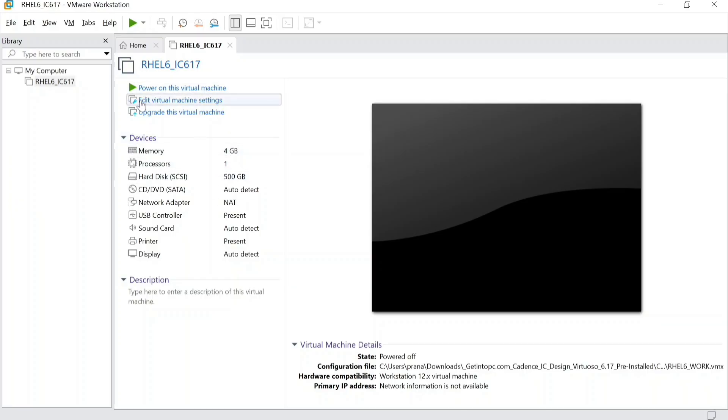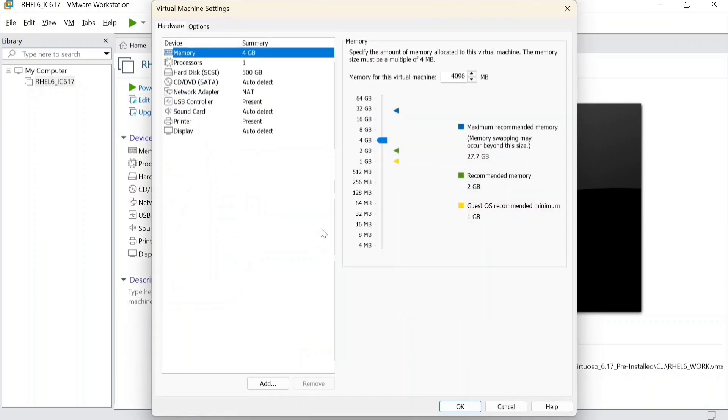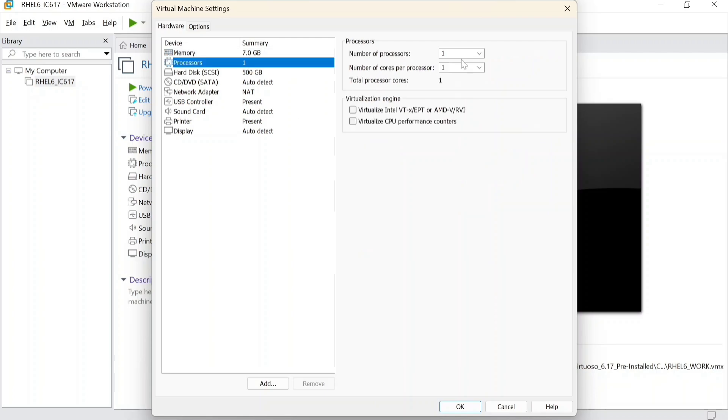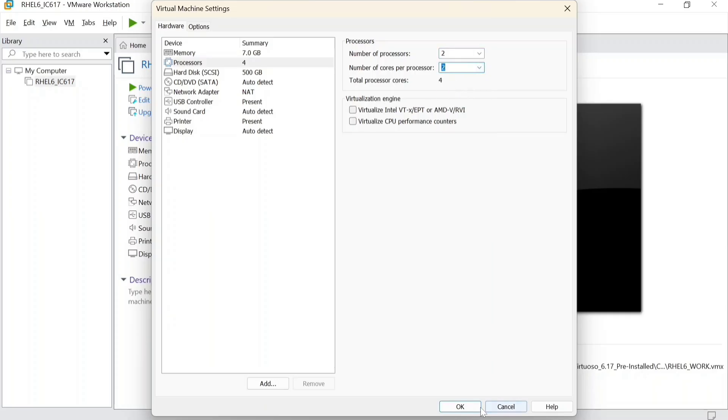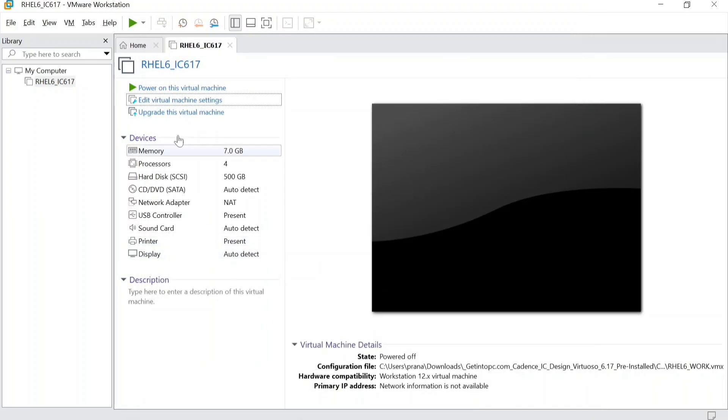I'll edit virtual machine settings. For processors, I am going to be keeping 4 processors. Okay, and then power on this virtual machine.